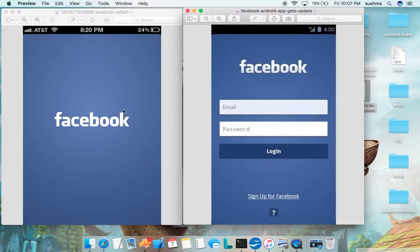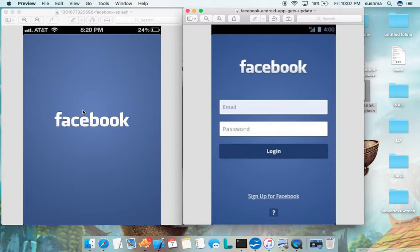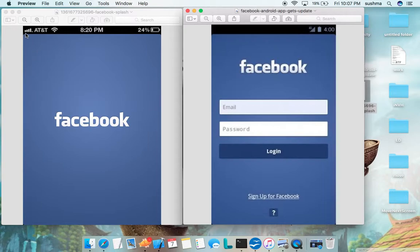This one, the one which comes when the application is being launched, is called the launch screen. Please note the launch screen will come only when the application is killed and launched. If you put the application to the background and bring it back, the launch screen will not appear. Once the application is killed and launched freshly, then we get the launch screen.